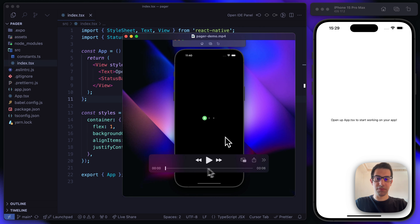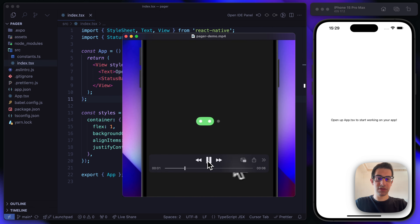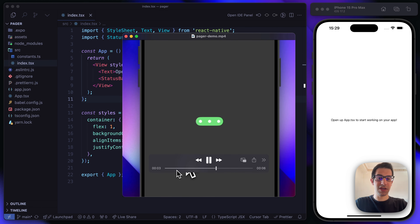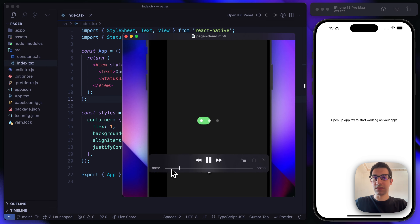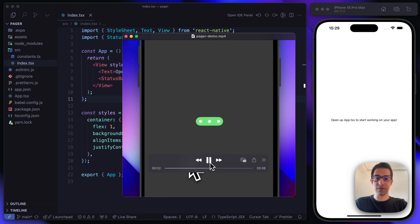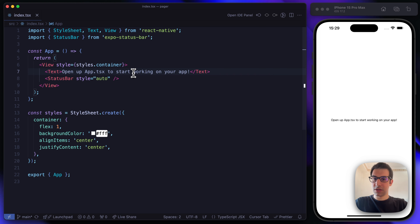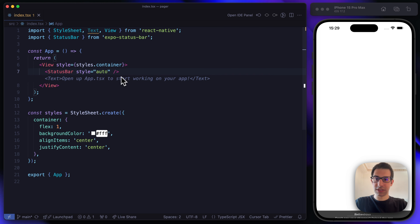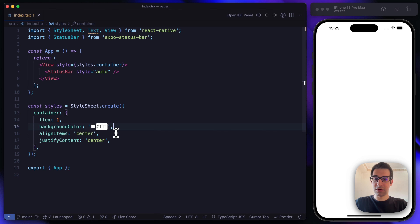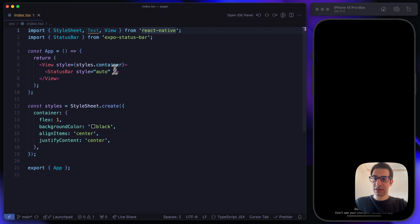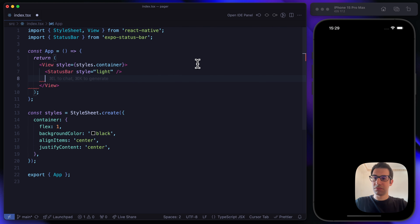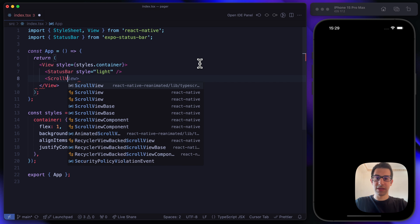By looking at the animation we want to build, you can see that behind these dots there is a scroll view. So the first thing I want to do is create this scroll view. Let's start by getting rid of this text, updating the background color to black, and updating the status bar color.